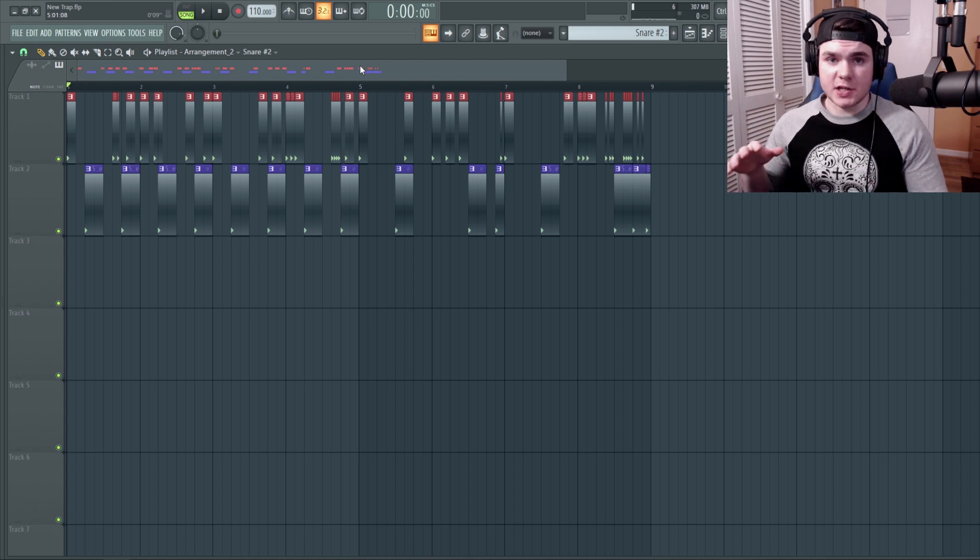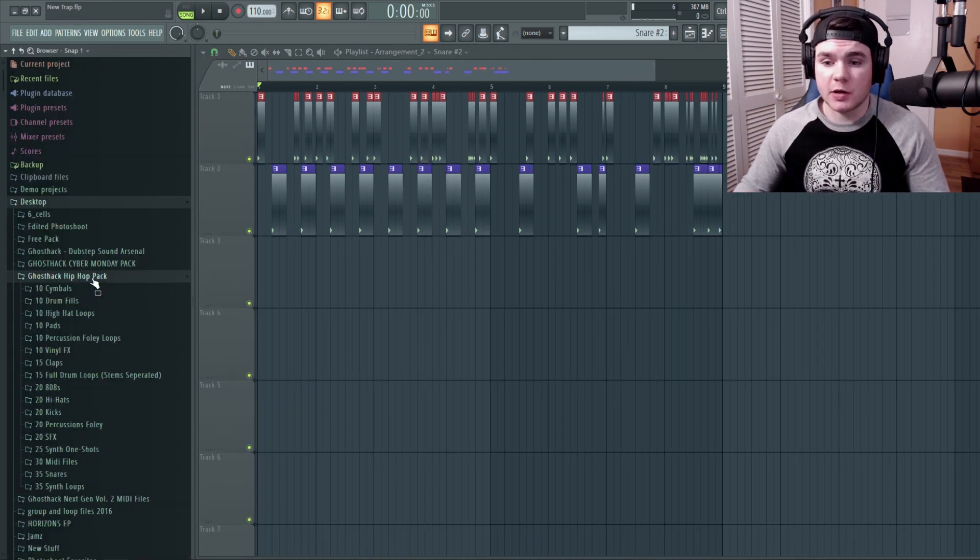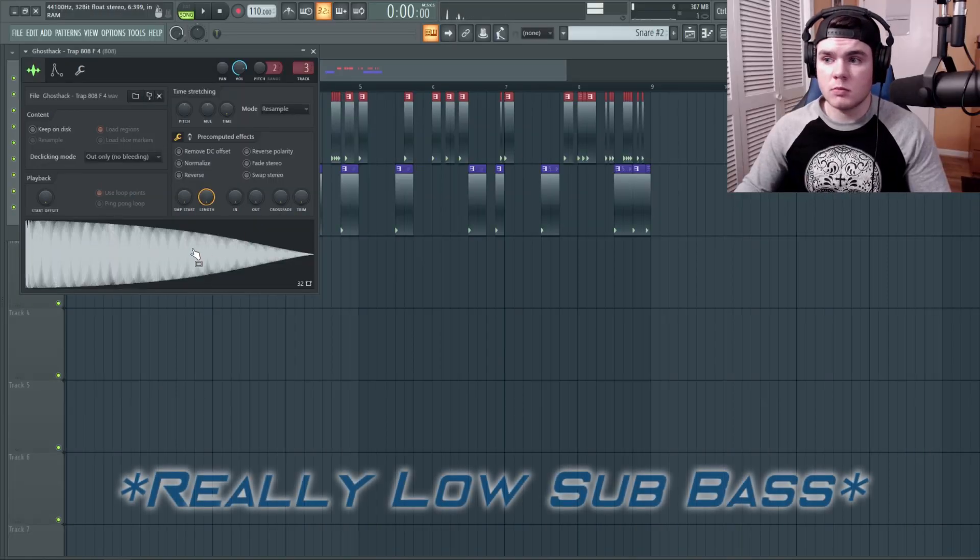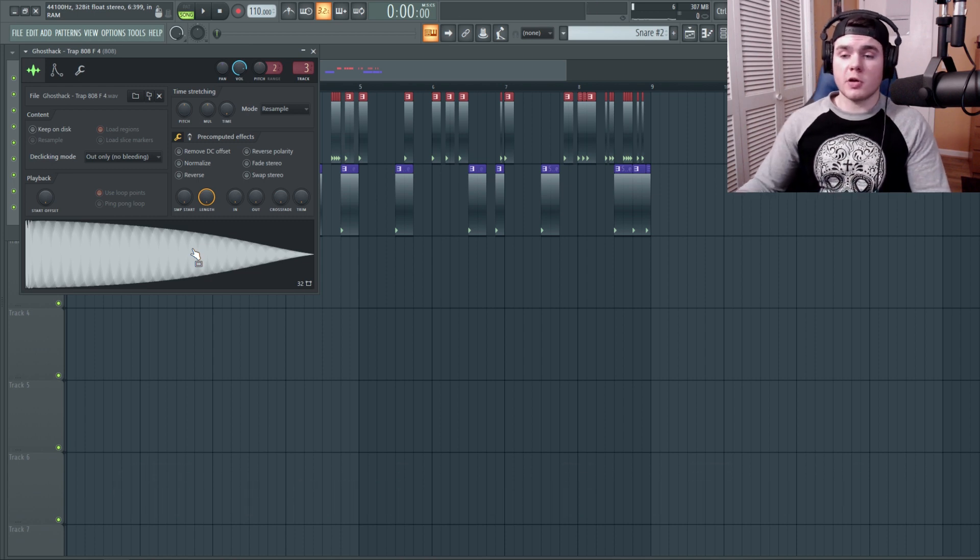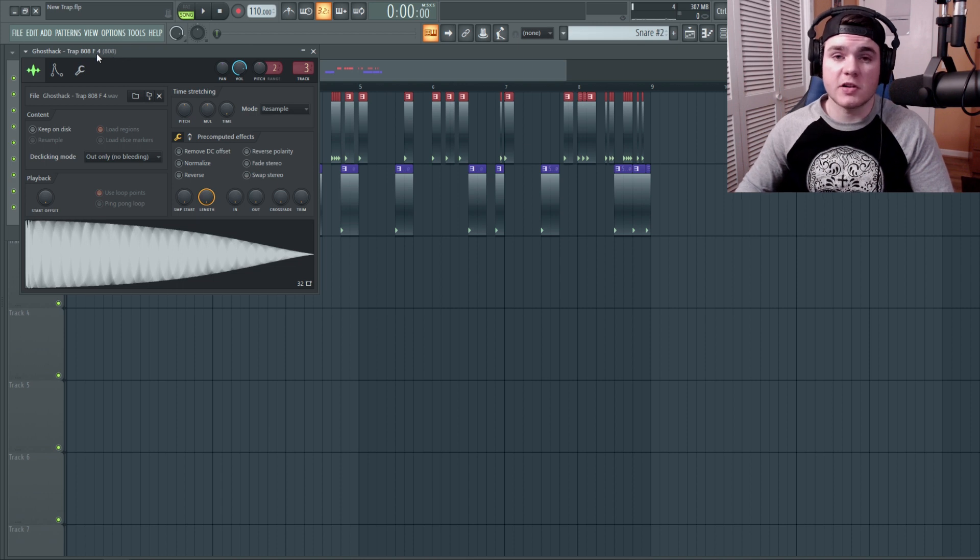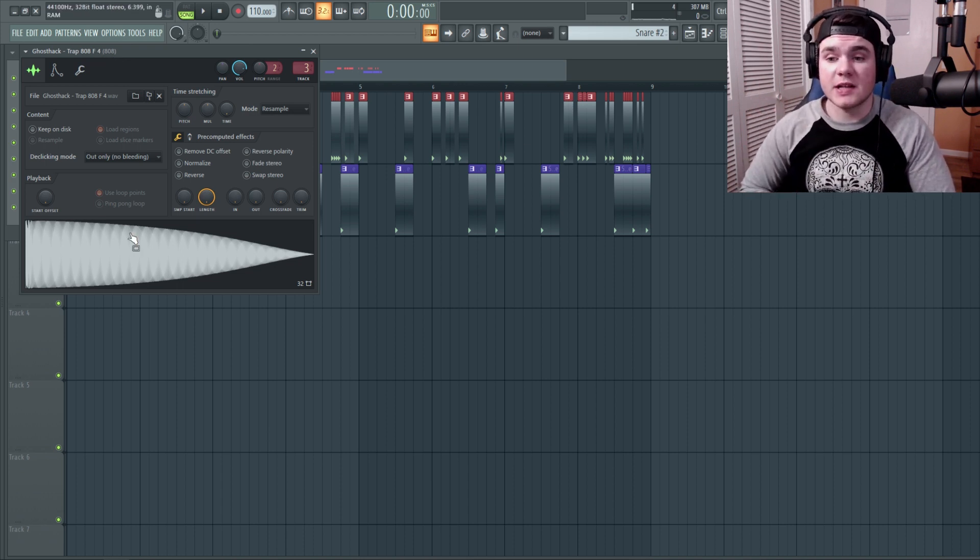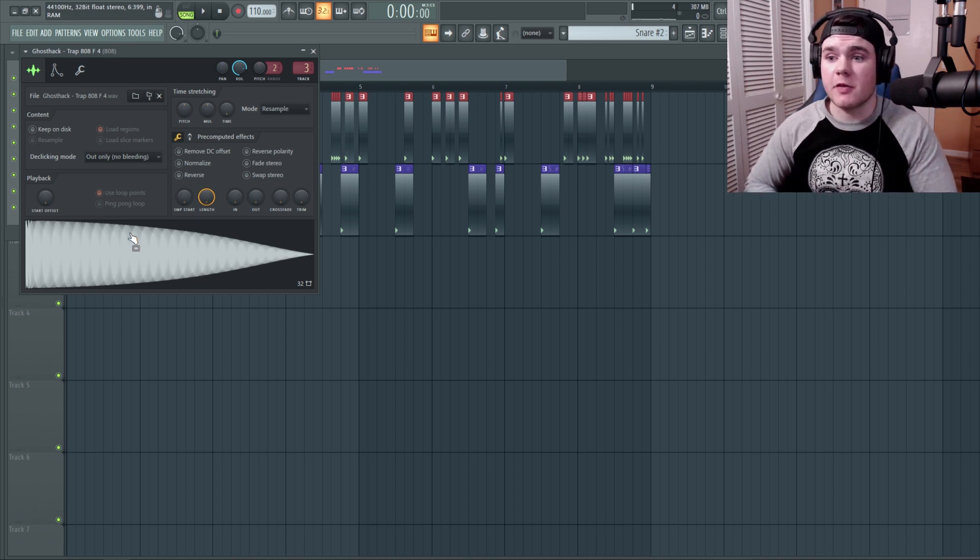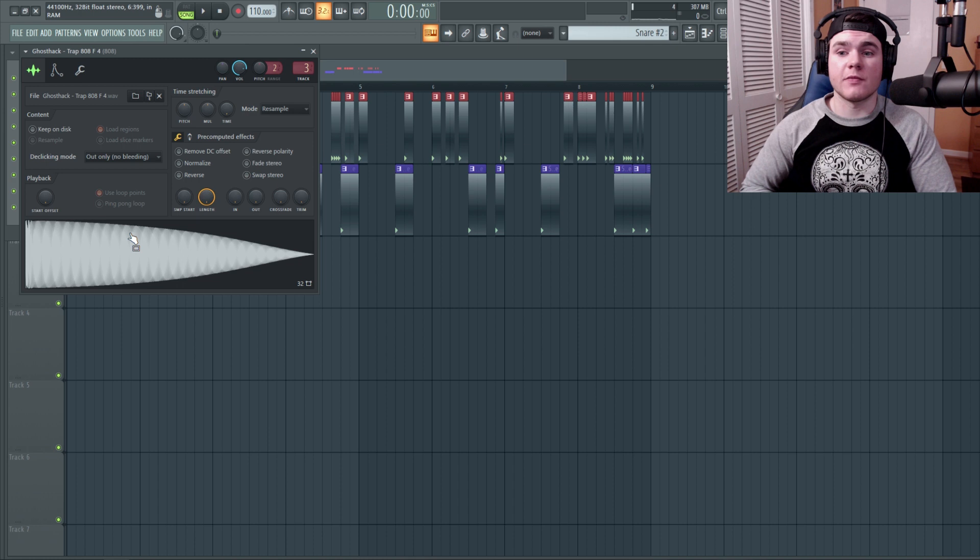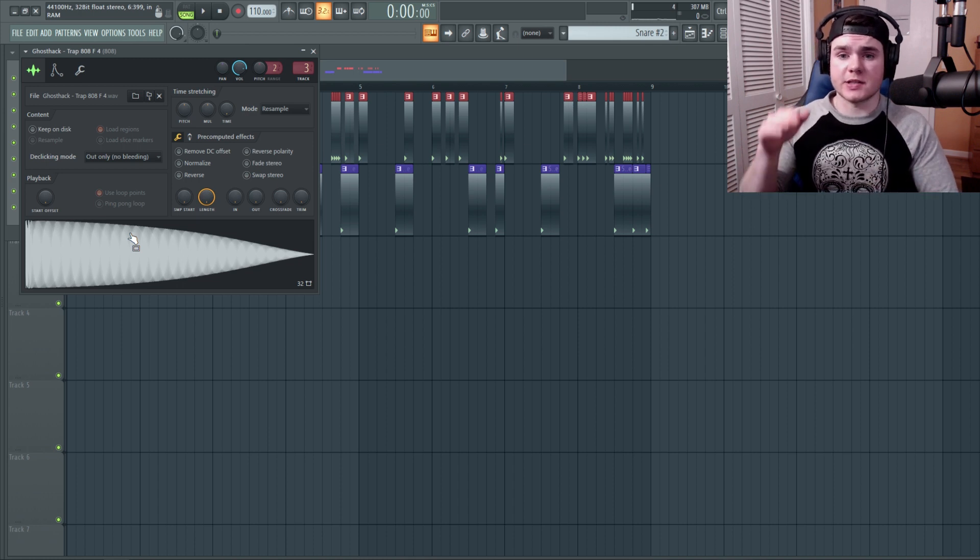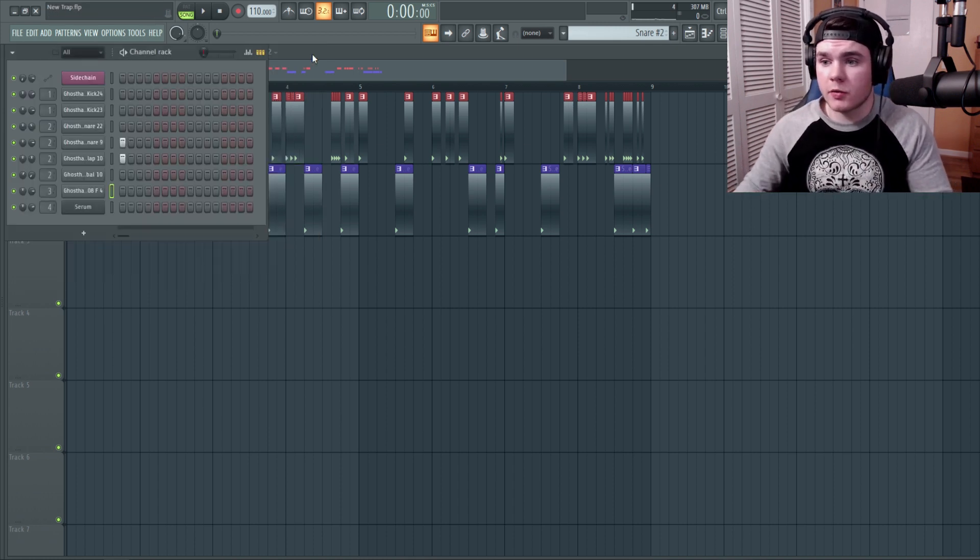Next up is to get a juicy 808. So again, I'm going to go to just ghost hack packs and find something cool. For my 808 sample, I really like this one. It's really pure. It lasts a long time. It's key to the song. I'm just going to do it in F. I think that'd be fine. But it has a really pure, strong low end. And that's what I really want, because I think I'm going to add like a layer on top of it, maybe like with serum or something like that. That'll be like kind of the distortedness of the 808. Well, this is the really clean sub of the 808.